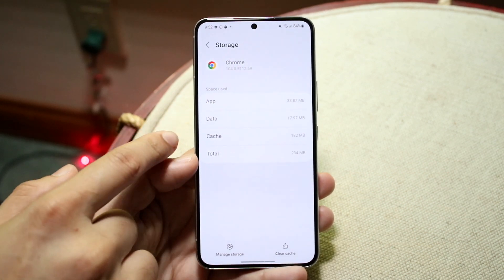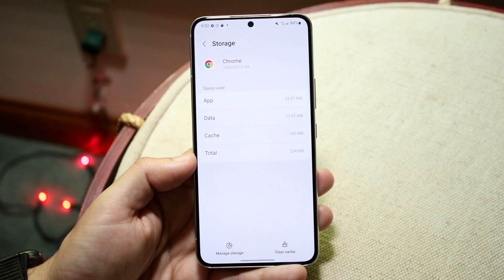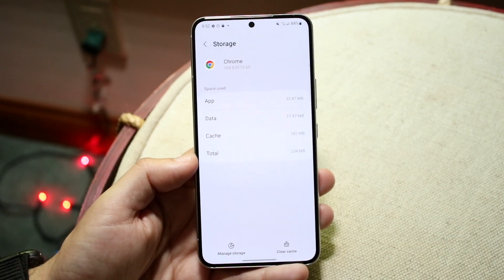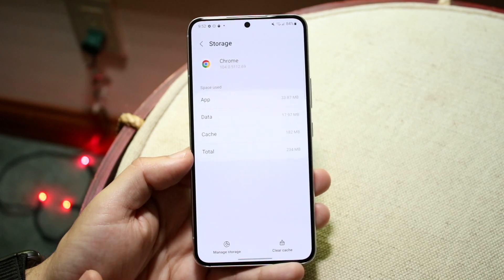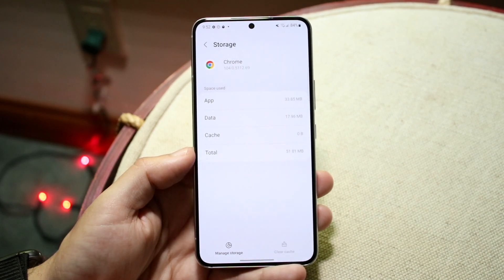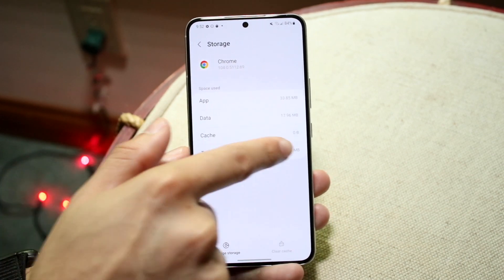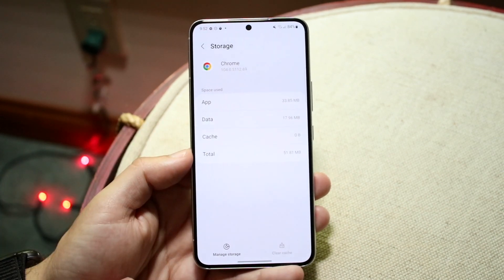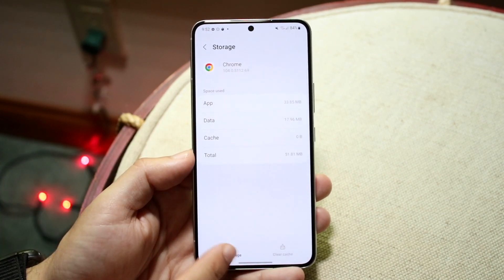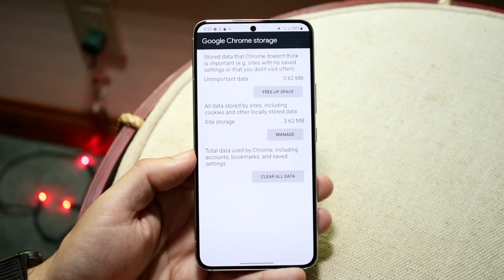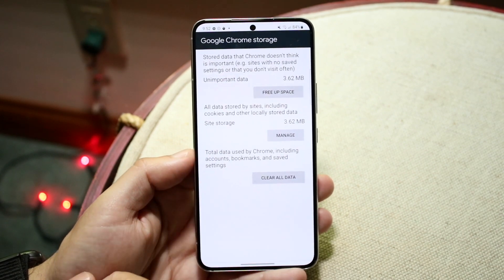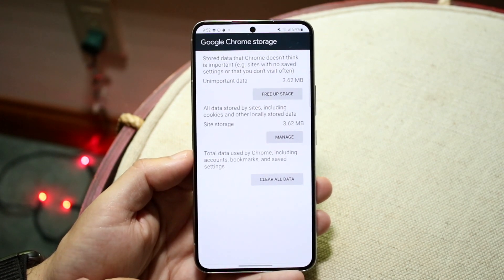You can see right here we have 182 megabytes of cache. What we can do is click Clear Cache and it's going to clear that amount of cache from the device. We can also click Manage Storage to go ahead and clear all data from this application if we want to.